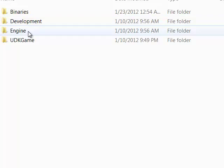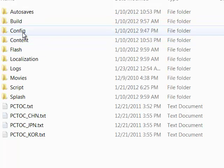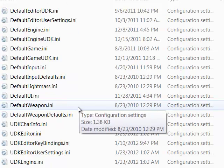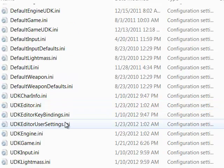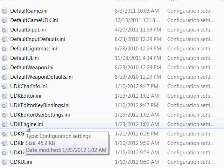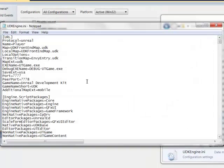UDK Game, Config, and we're going to scroll down until we find UDK Engine.ini and open that up.